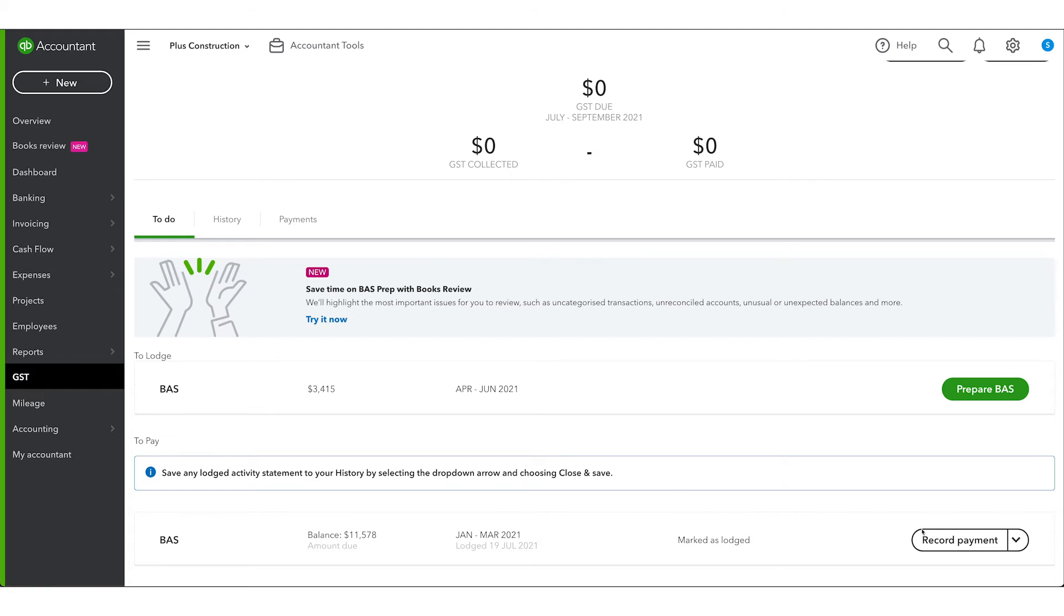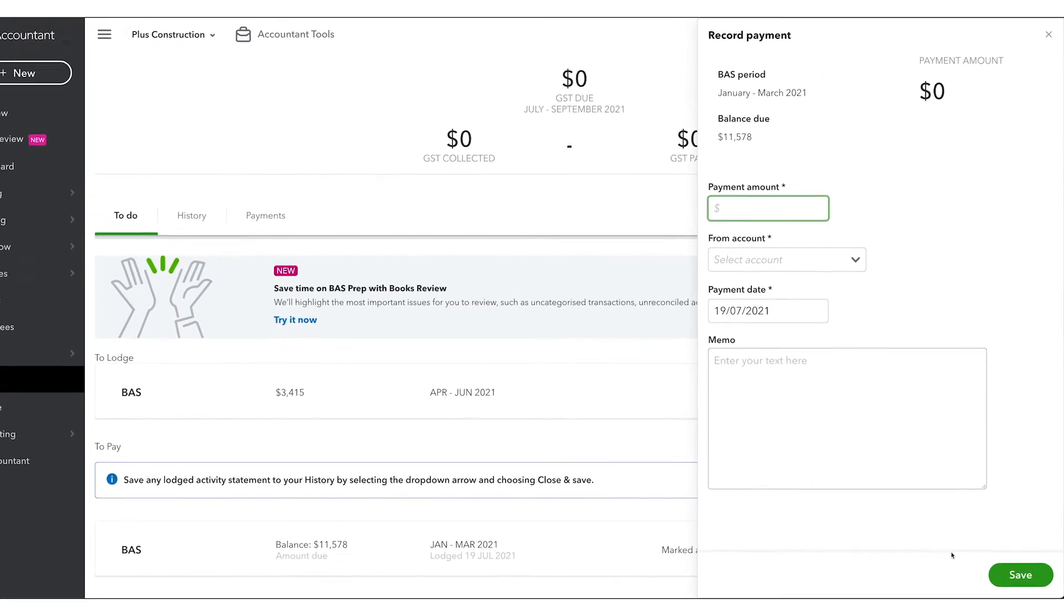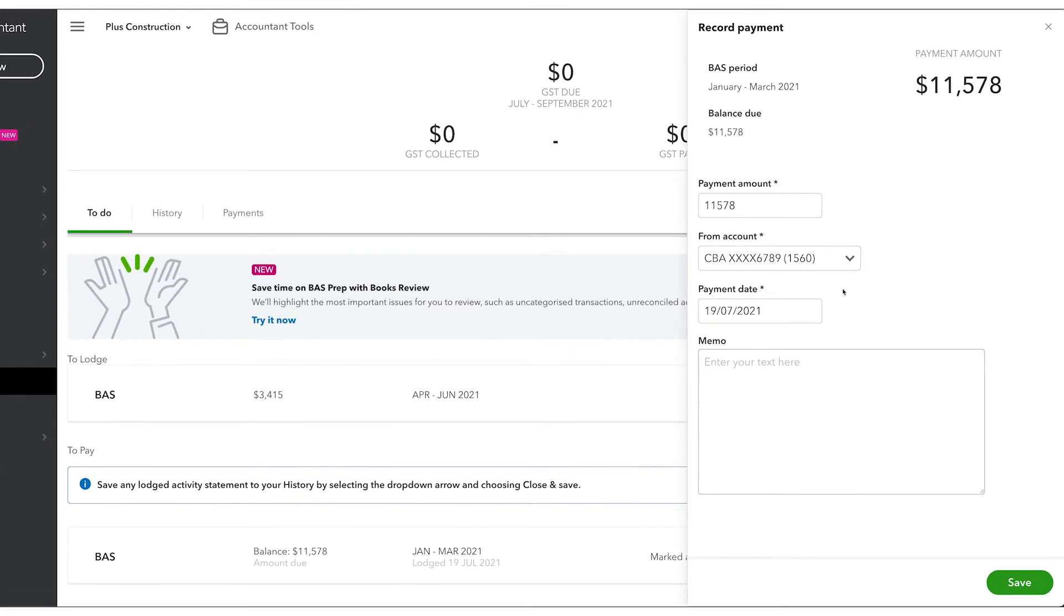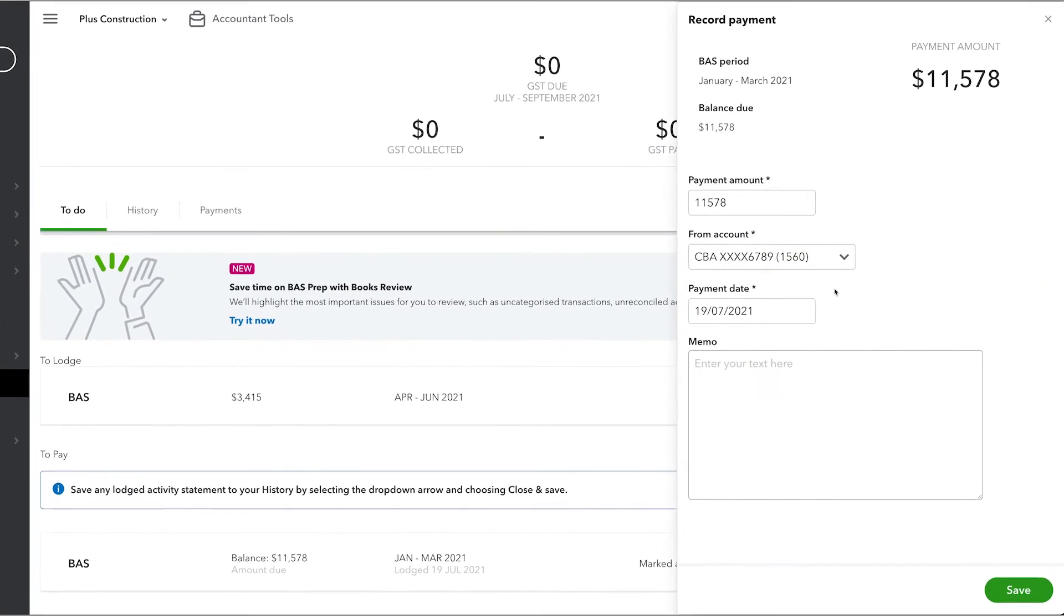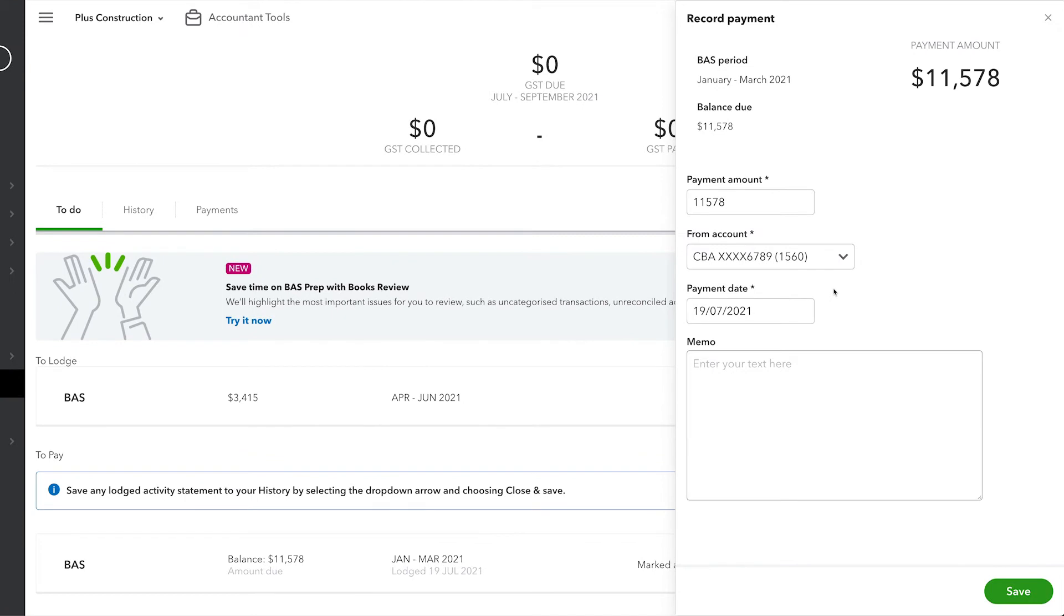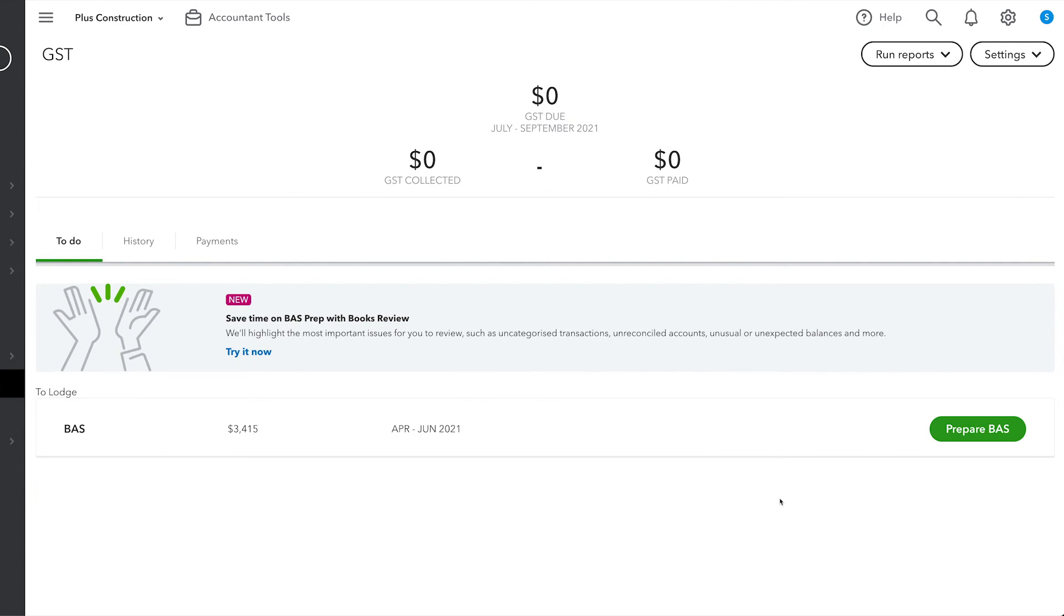To mark it as paid, click the Record Payment button and enter a payment amount and date. This will create a transaction to the relevant GST and PAYG accounts, with the balance showing in the ATO clearing account to be matched to the bank transaction from your bank feed.